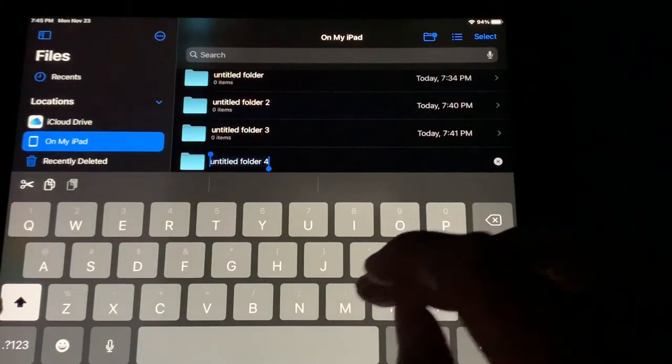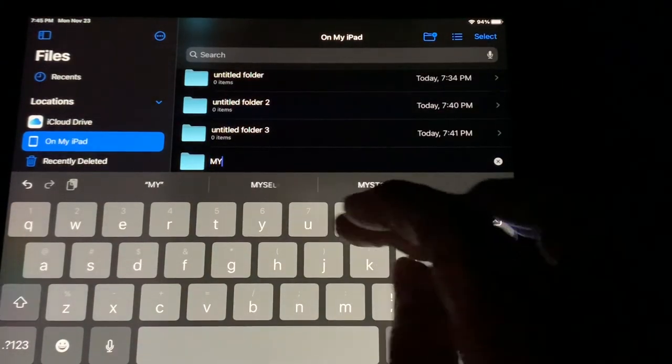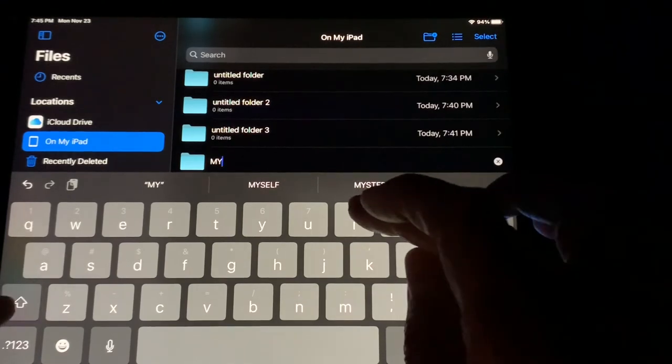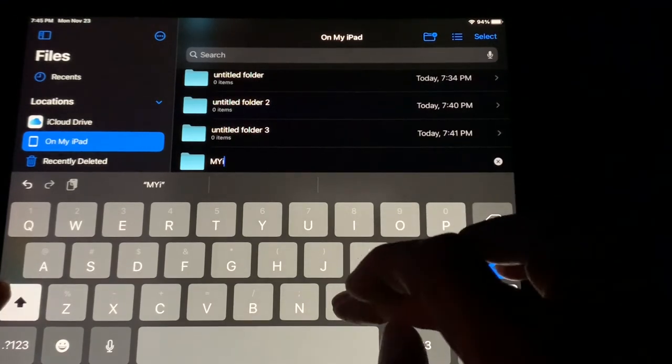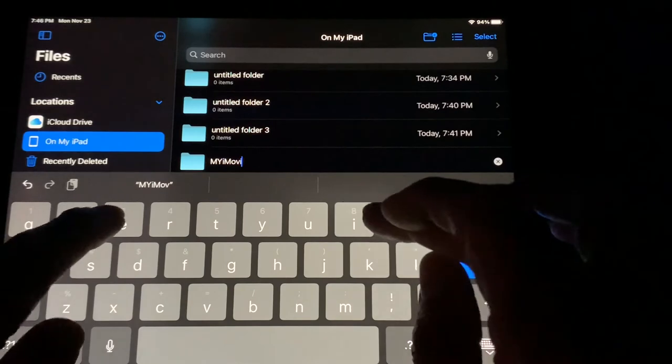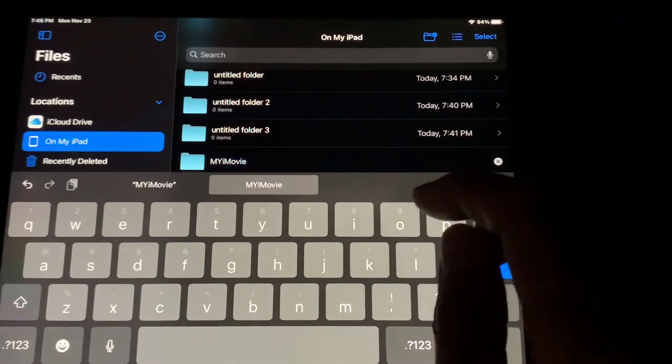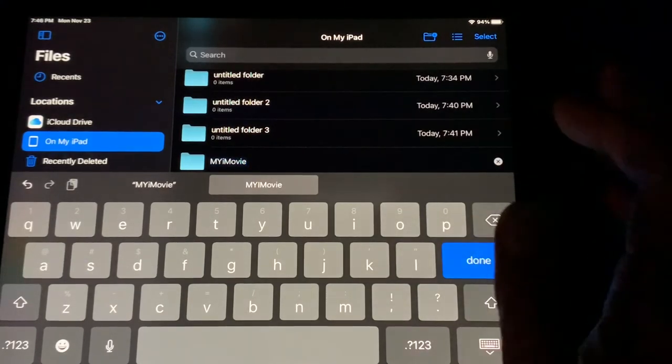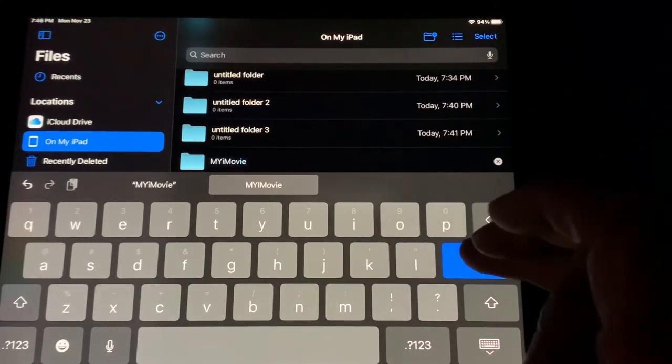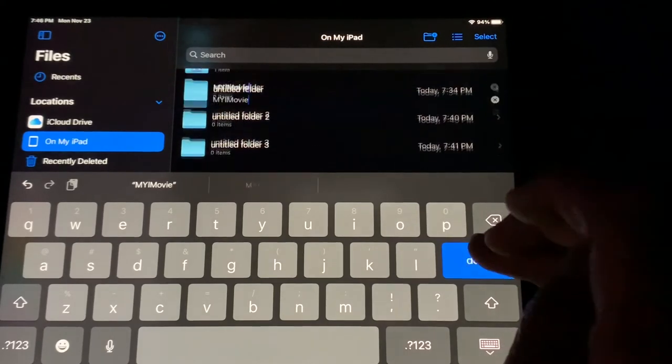I'm going to call mine My iMovie. Just iMovie. I don't think it's reserved. I used to use it once. It gives me problems now whenever I try to do it.